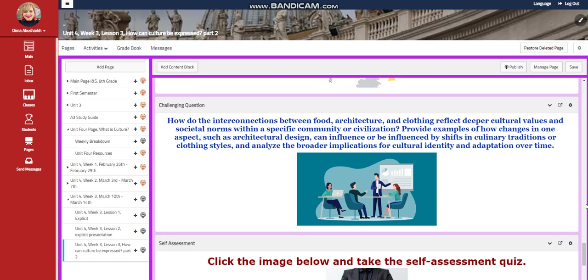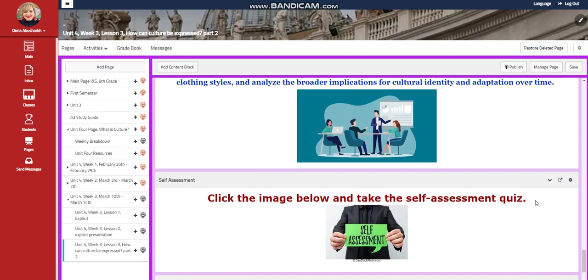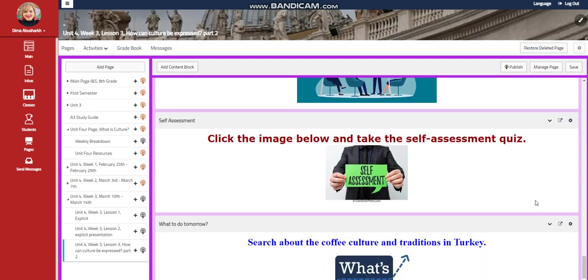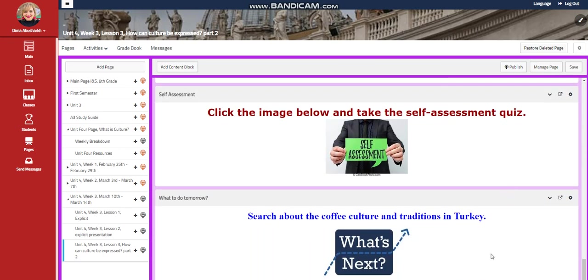If I want to give you an explanation or give you an example of that, if you go, let's say, to Saudi Arabia and look at the architecture over there, look at the size of the windows and how the size of the windows can be reflected through the clothing of women over there, and how can that be intersected, let's say, with food. This is an easy way to make you think about the challenging question, a self-assessment, of course, and I would like you for what to do tomorrow to search about the coffee culture and traditions in Turkey.